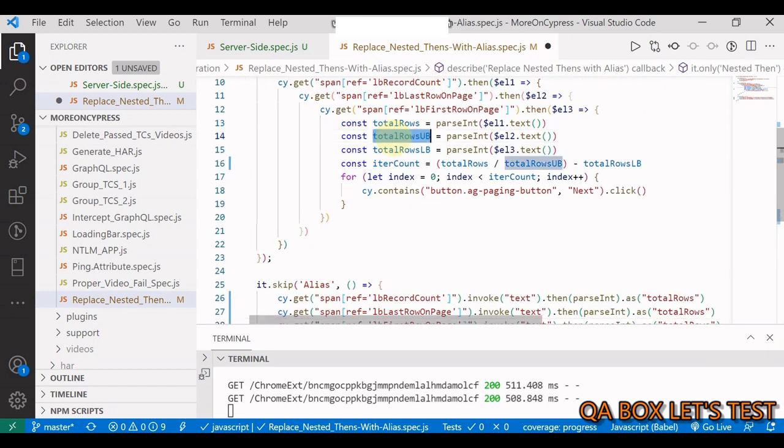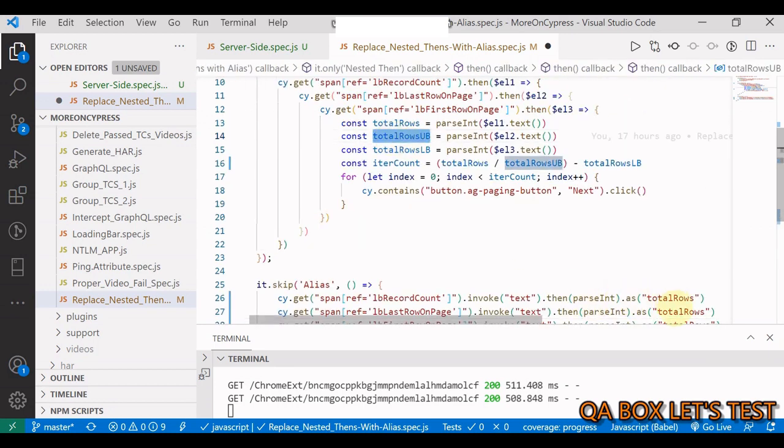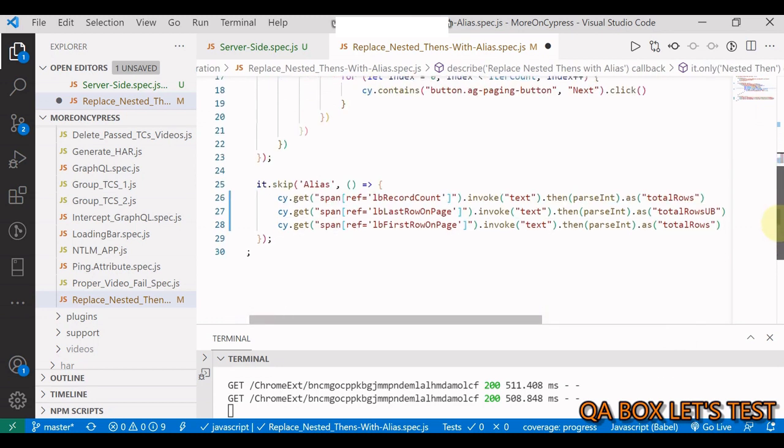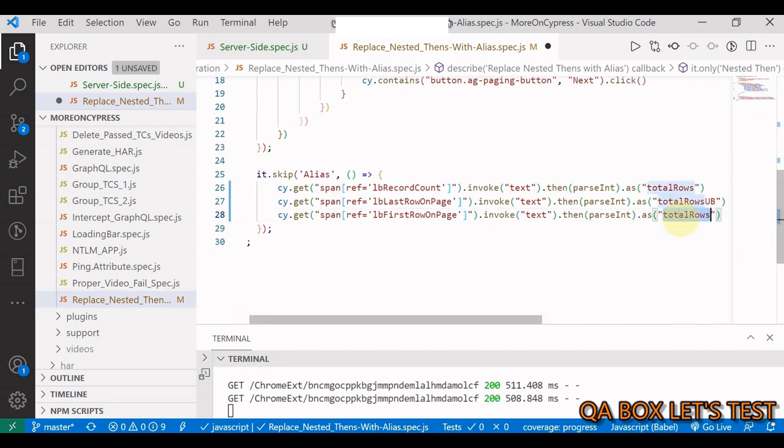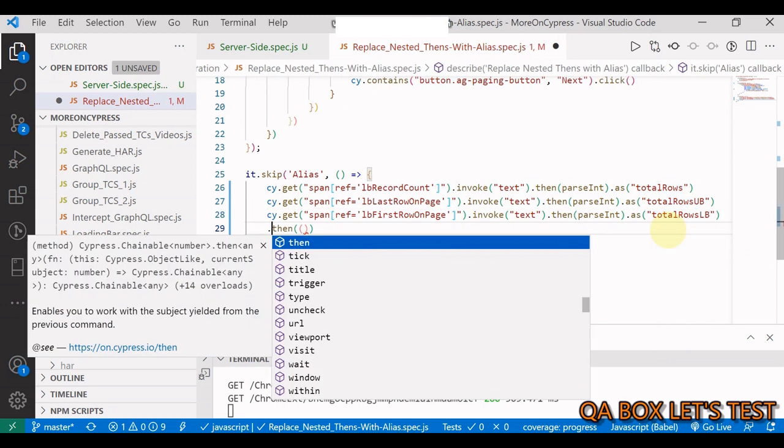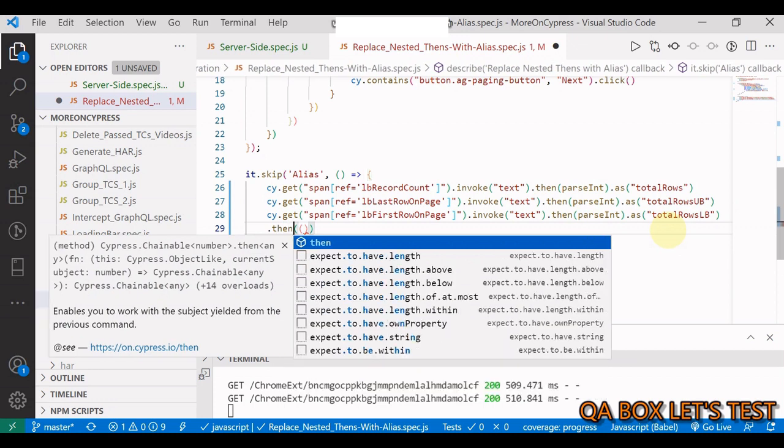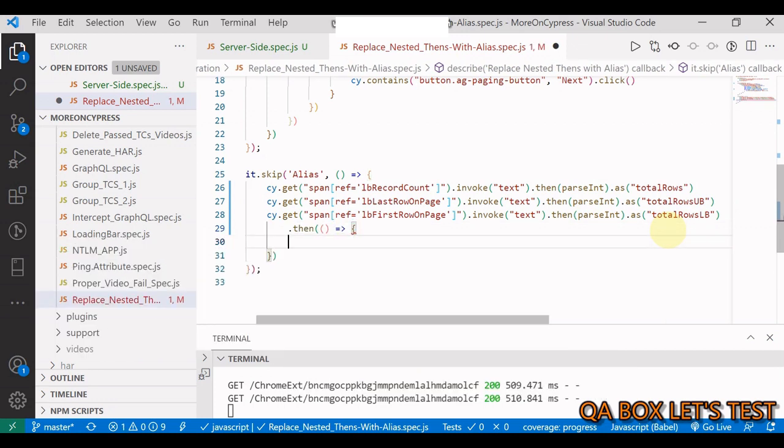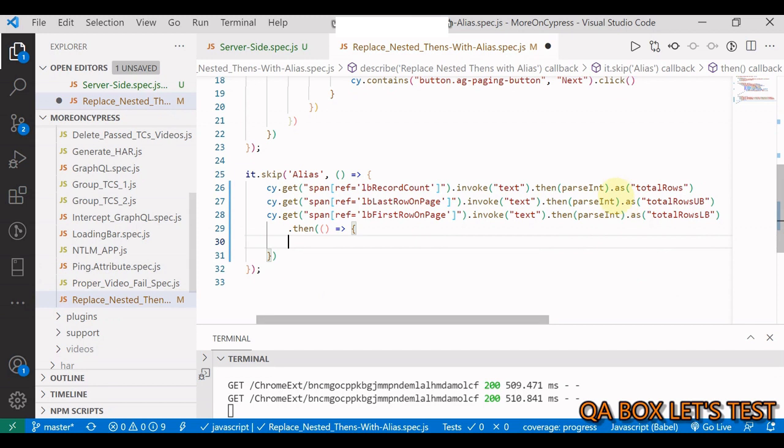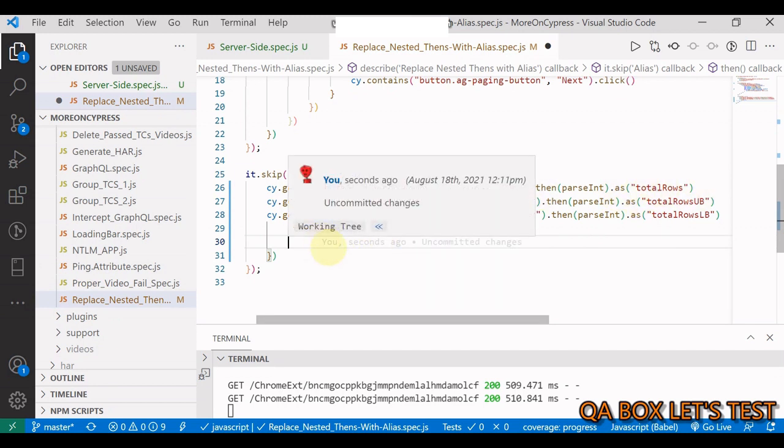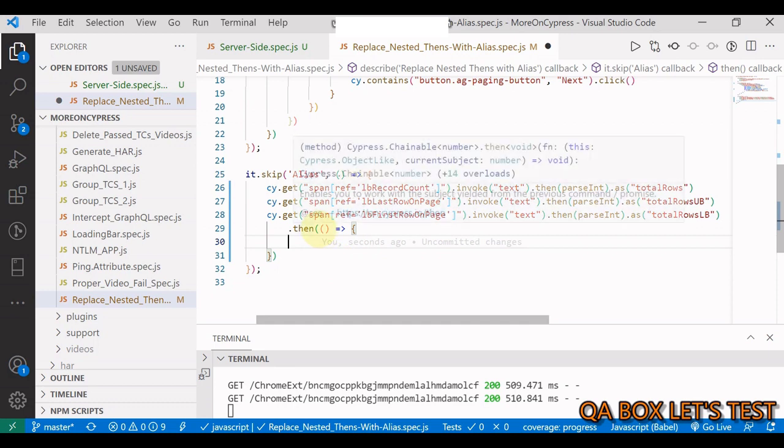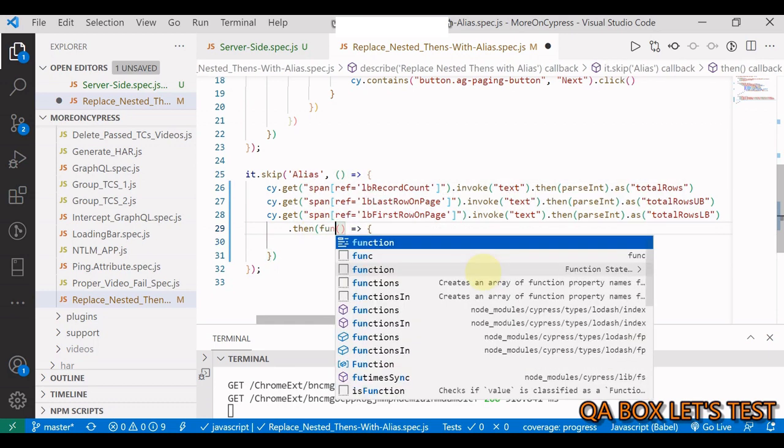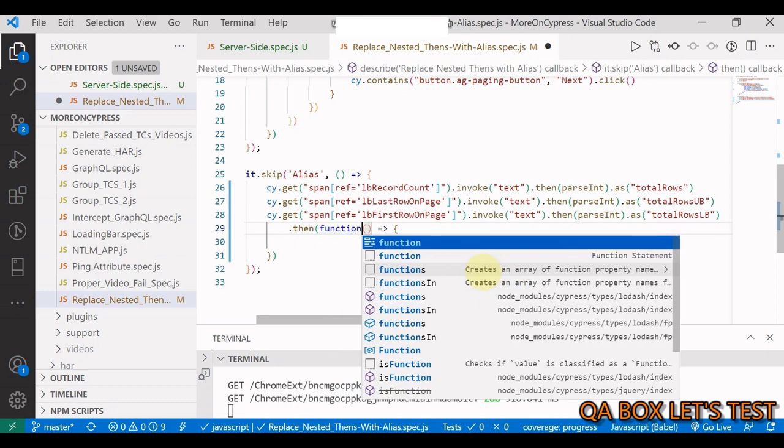Once this is done, we write our callback inside then like so. Now I can access these aliases using the this keyword, but to use this I have to change this fat arrow to a normal function. This will give us Mocha and Cypress context.